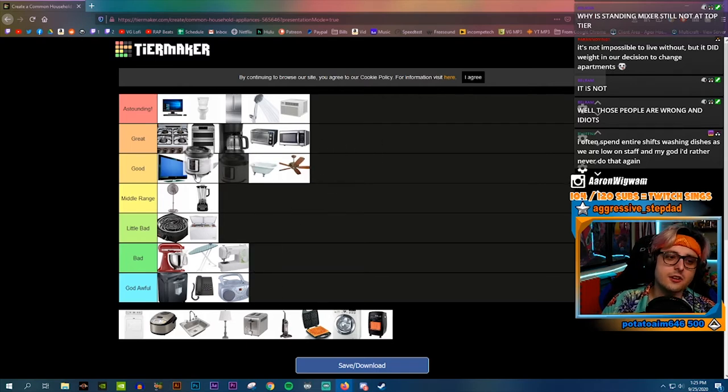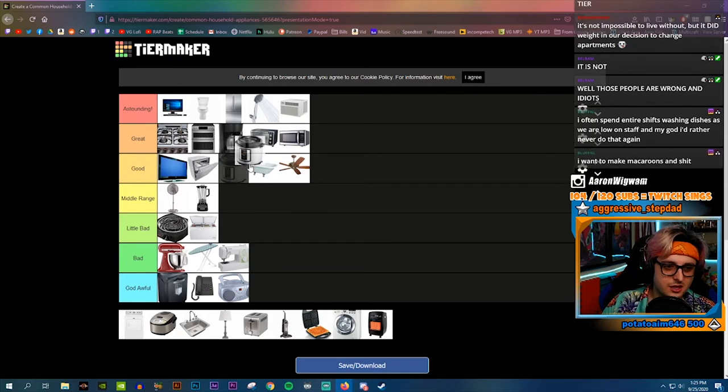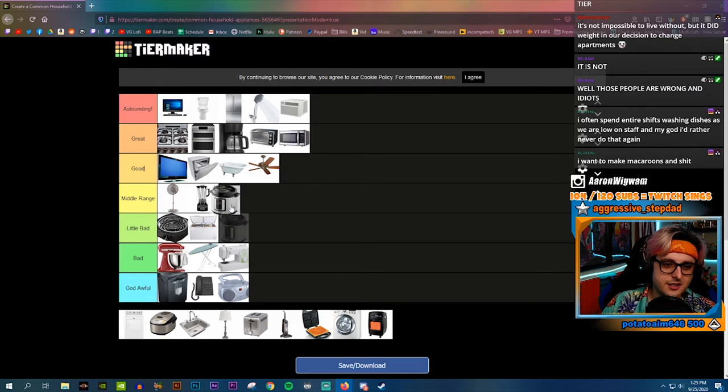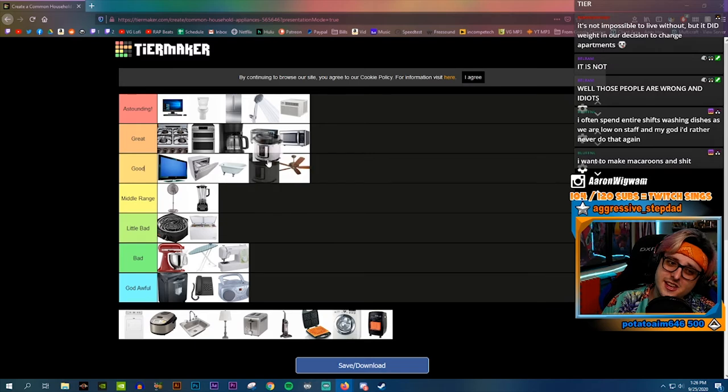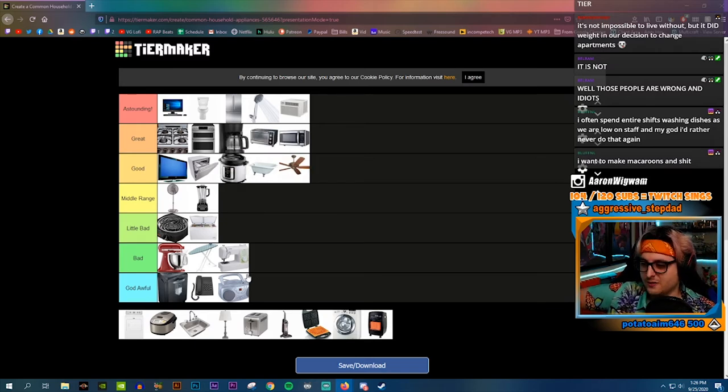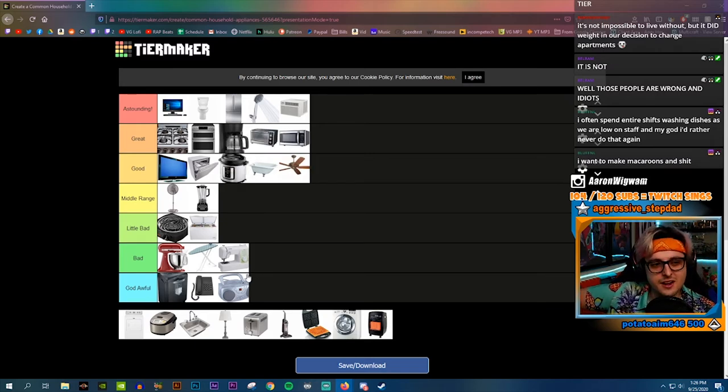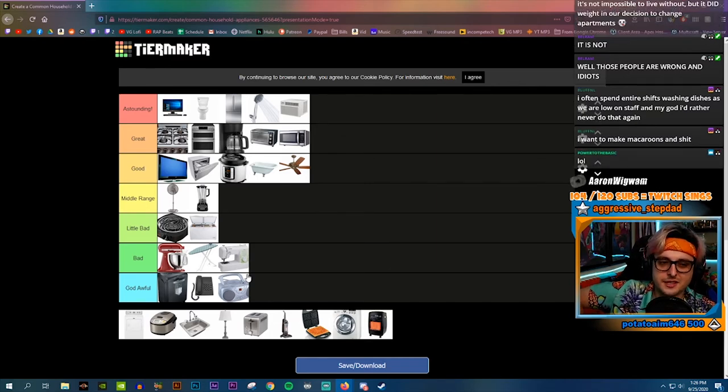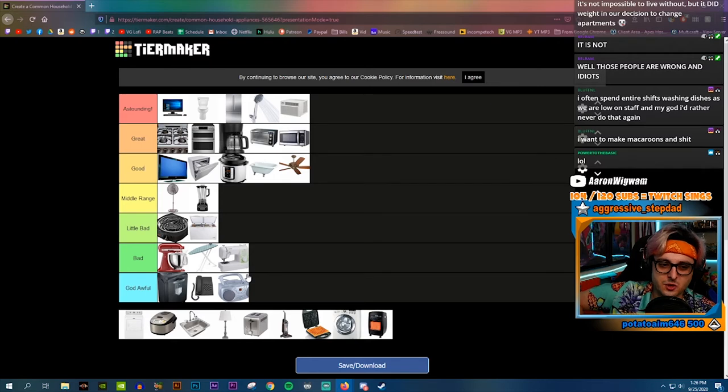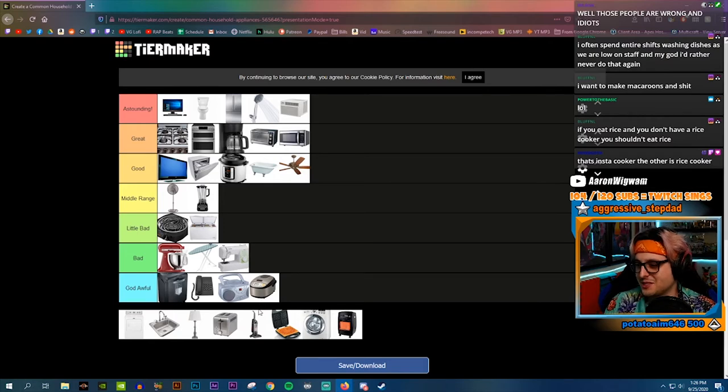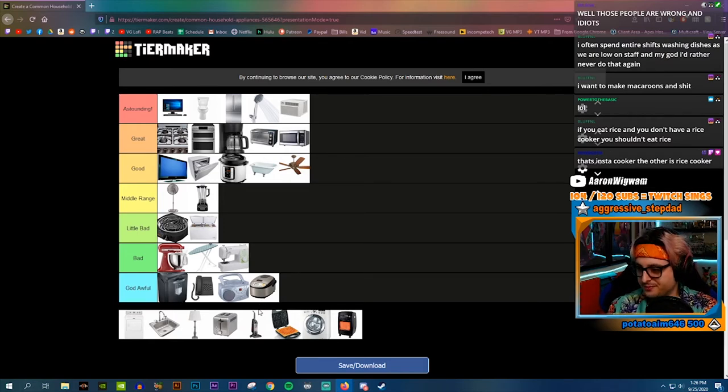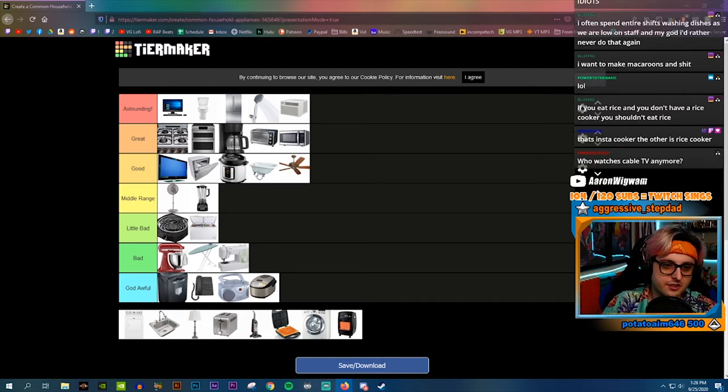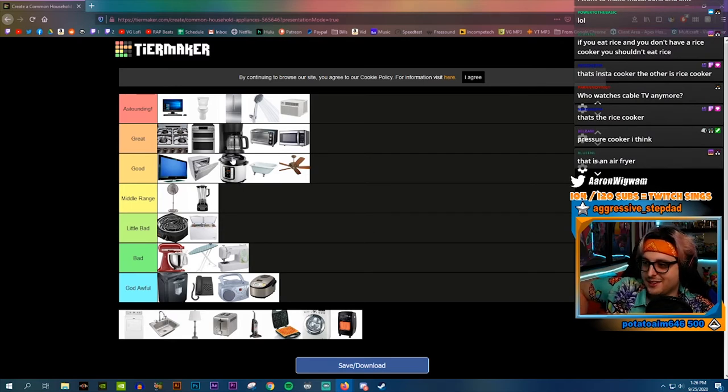Rice cooker, I'm gonna put in the good category. Actually I'm gonna put it right in the middle of the good category. I'd rather have a dishwasher and a TV than a rice cooker, but a rice cooker is solid. I don't even know what this thing is. If I don't even know what it is, it's automatically gotta be garbage. That's insta cooker, the other is rice cooker. You guys literally every one of you said something different.